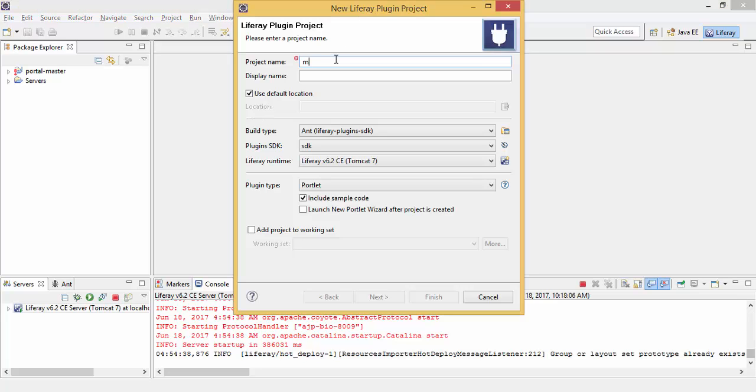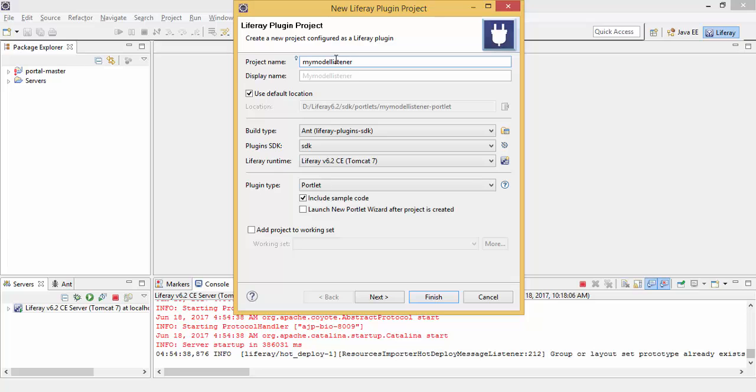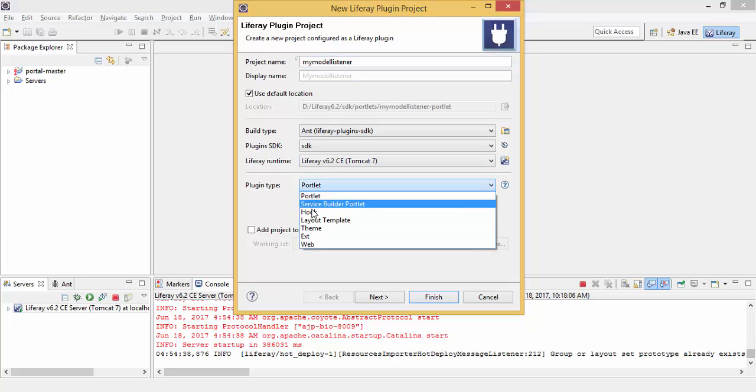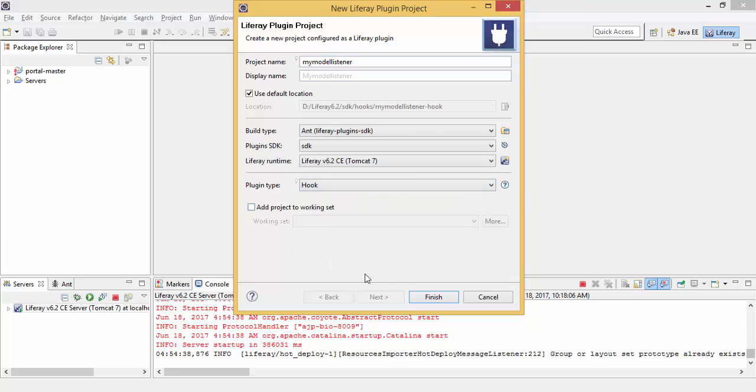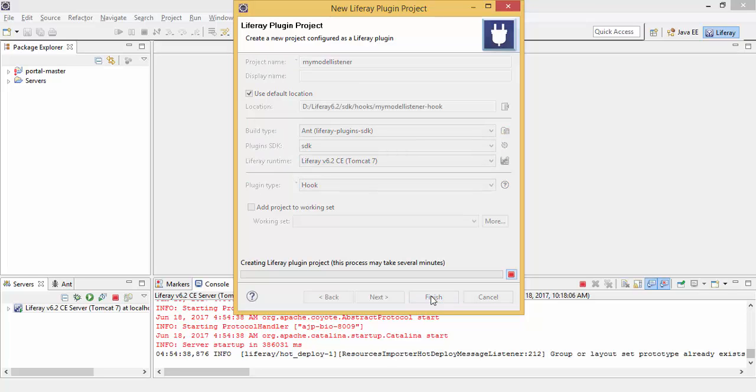Give the project name and select hook and click on finish.